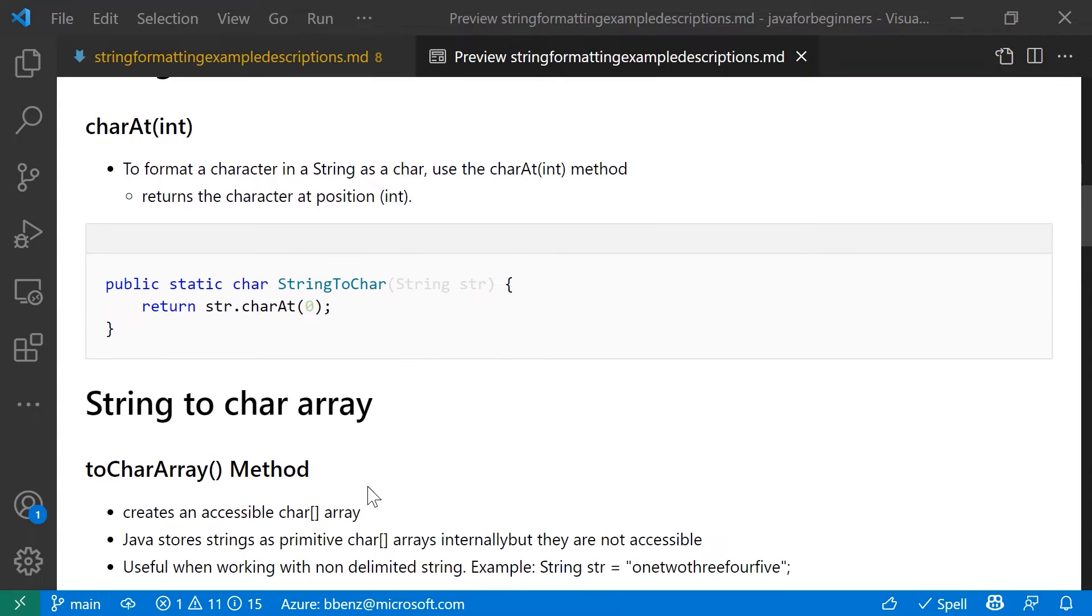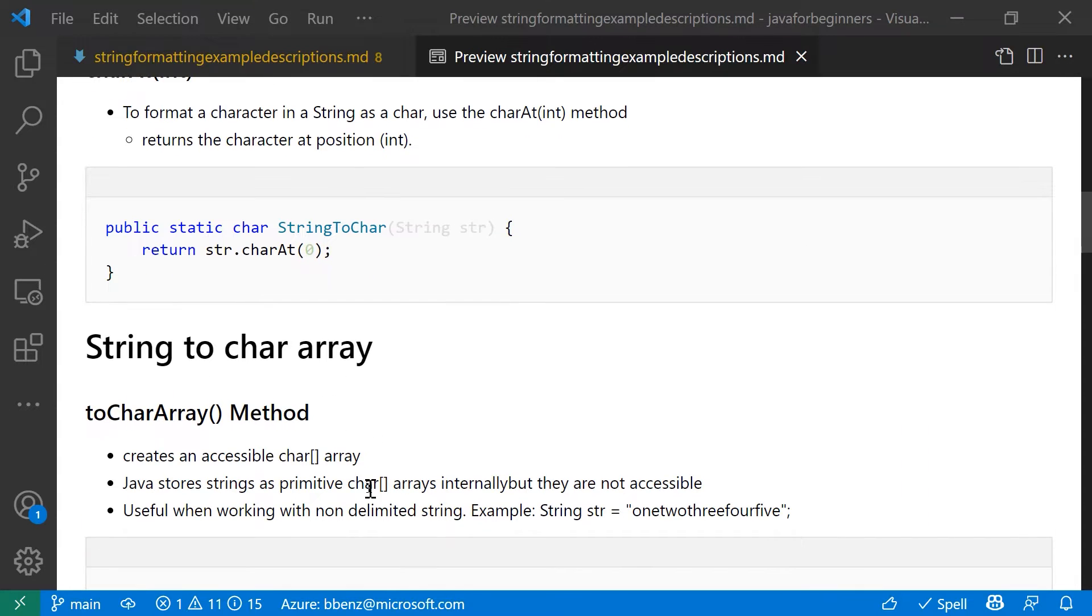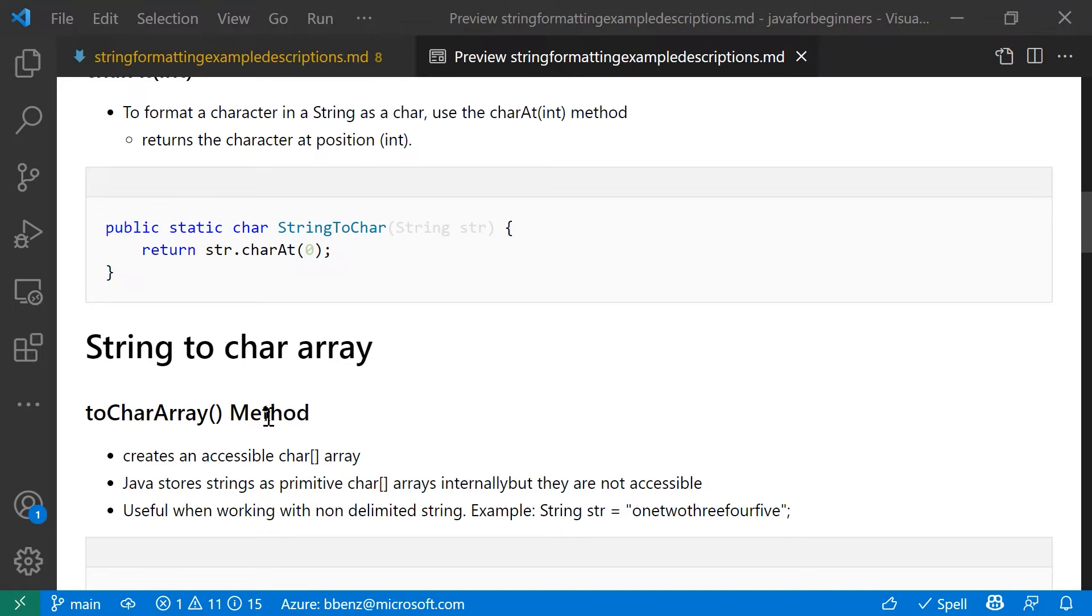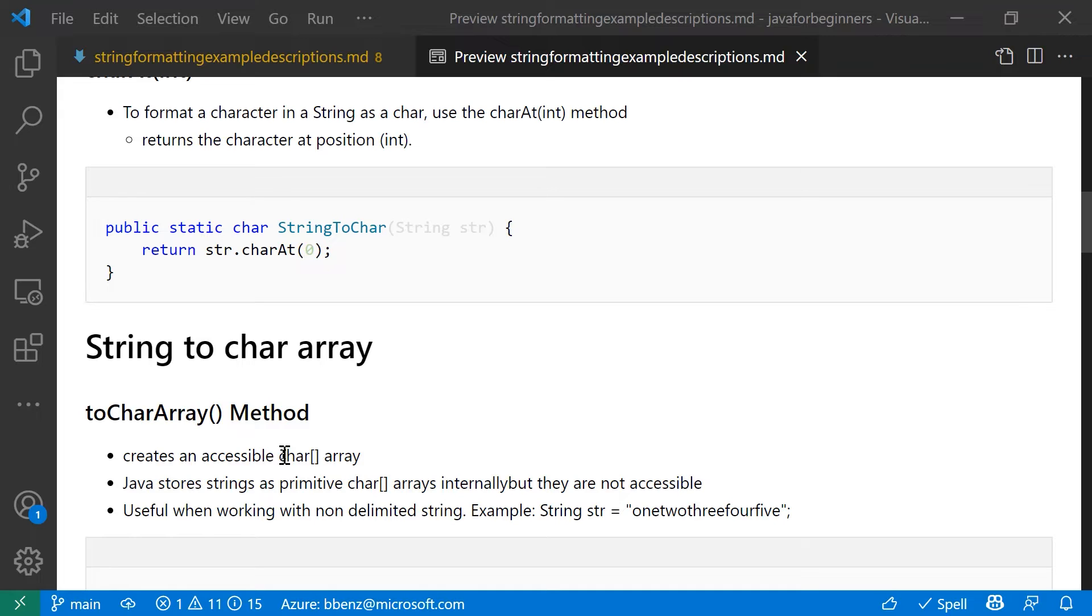So let's say you want to create an array of chars from your string. You can use the toCharArray method. And what that's going to do is create a char array behind the scenes that, by the way, when you're working with a string object behind the scenes internally, it's actually an array of chars, but you don't have access to that array directly.